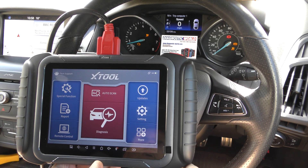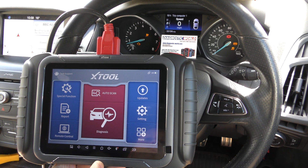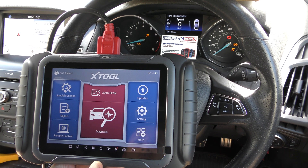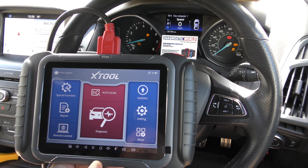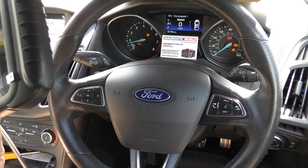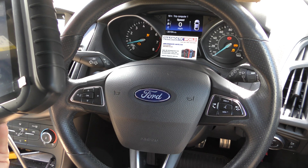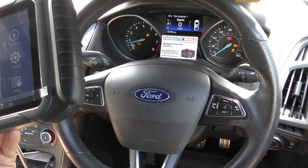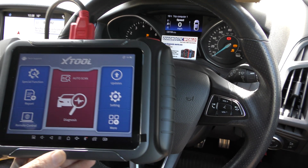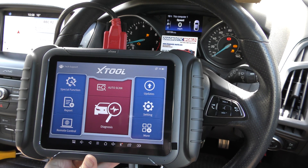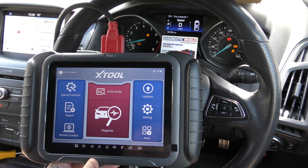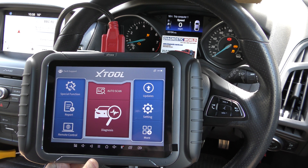Hi guys, thanks for tuning into the ScanTool network. Welcome back to another XTool D8 video. This is pretty much the daddy of XTool diagnostic packages at the moment. We're in a 2017 Ford Focus which has a few warning lights on the dashboard — the check engine light, the airbag light, and ABS and traction control warning lights. I'm going to show you this tool doing a quick demonstration, diagnosing and resetting these faults.